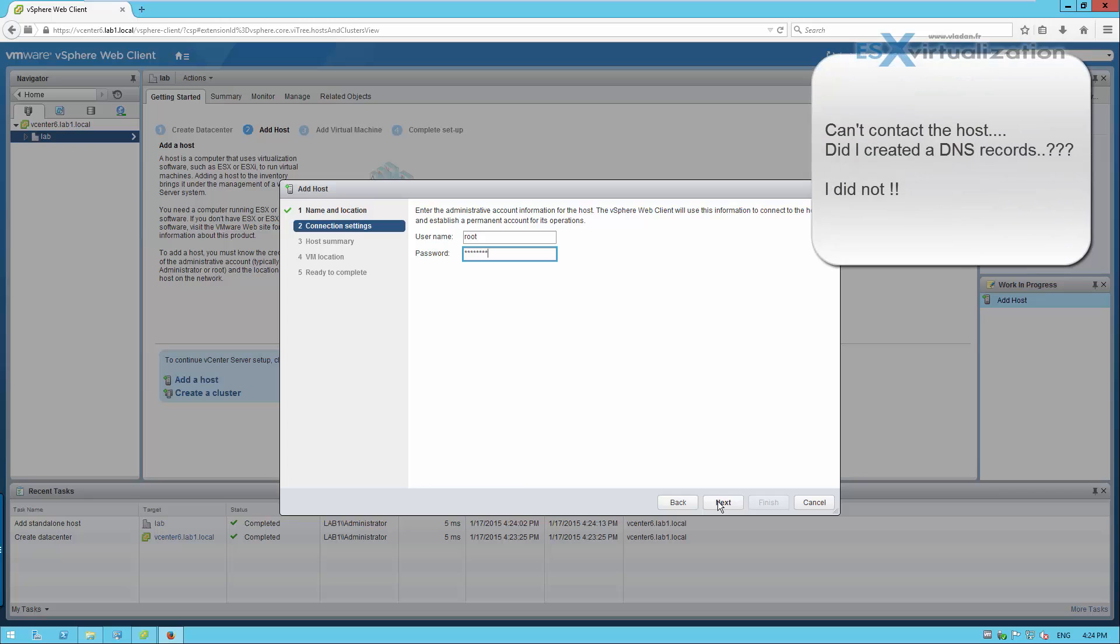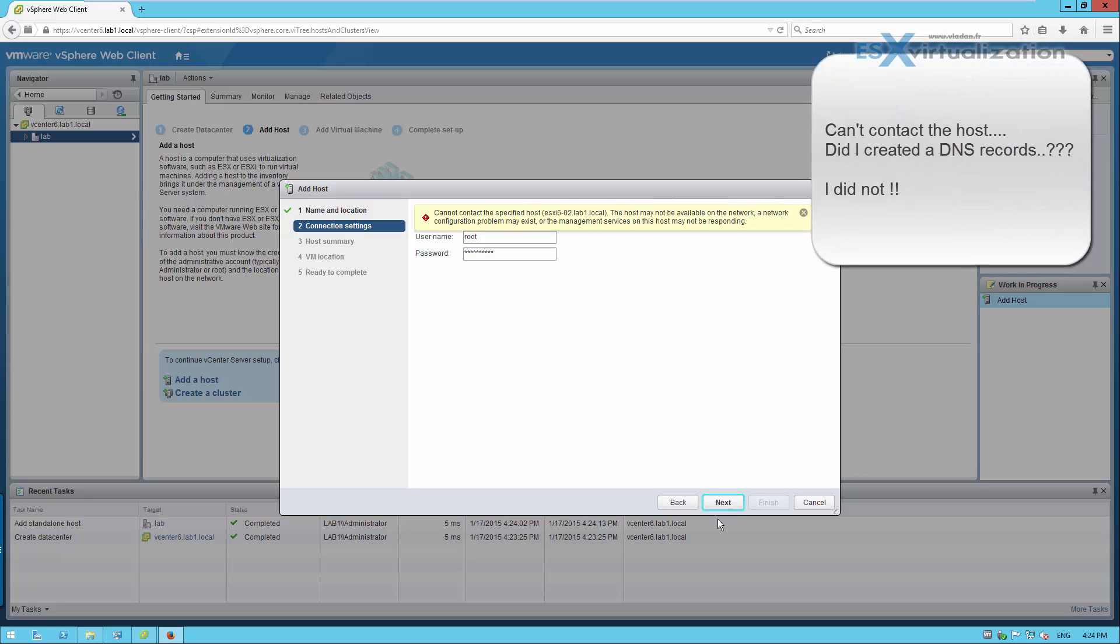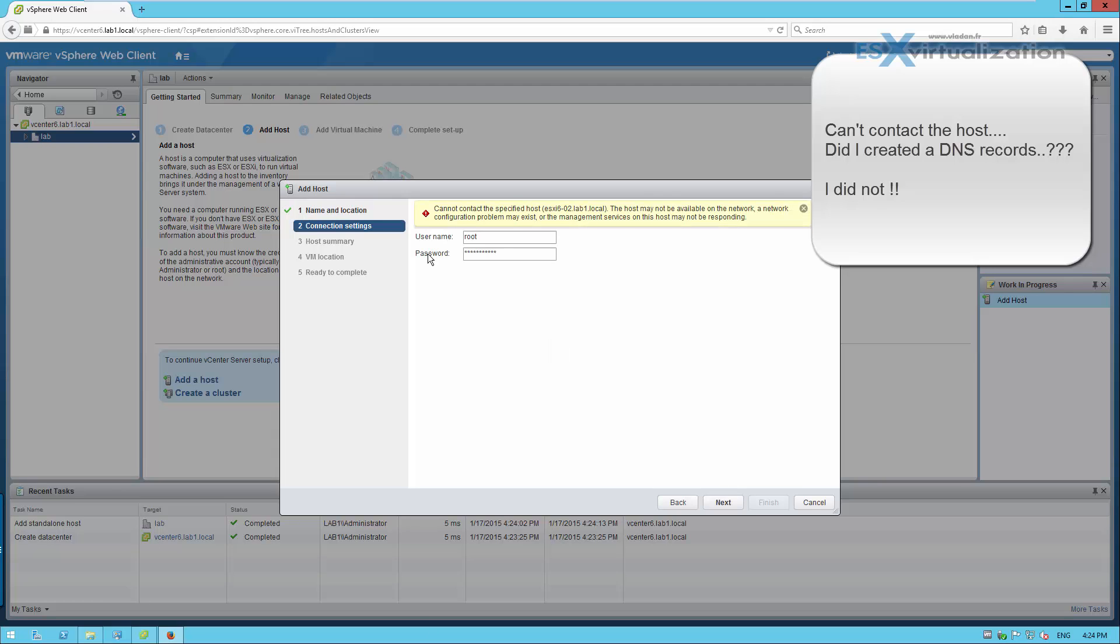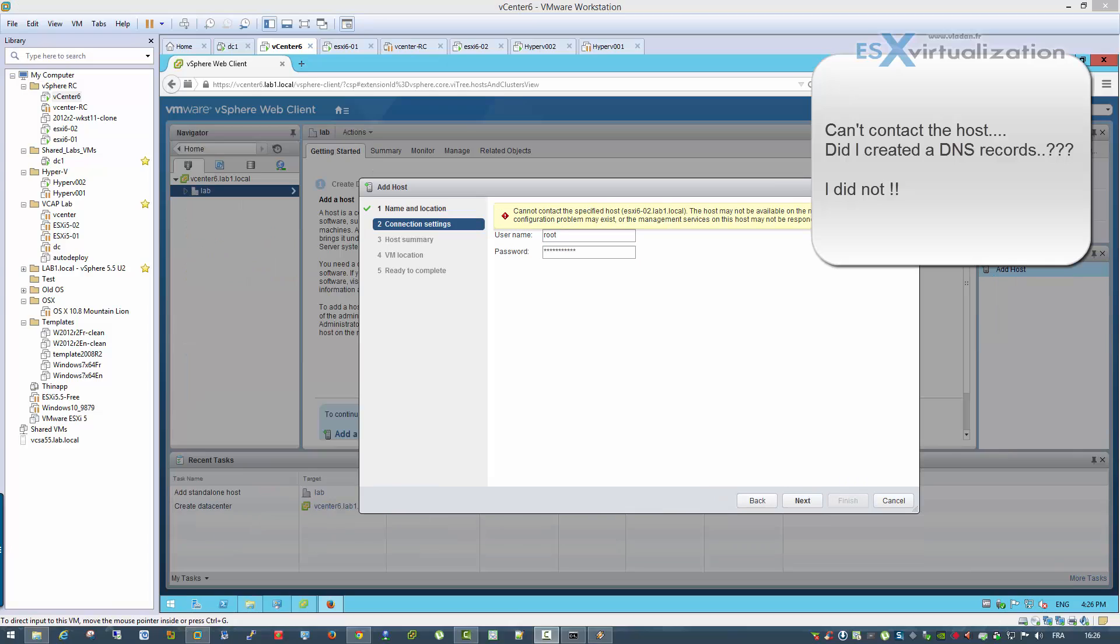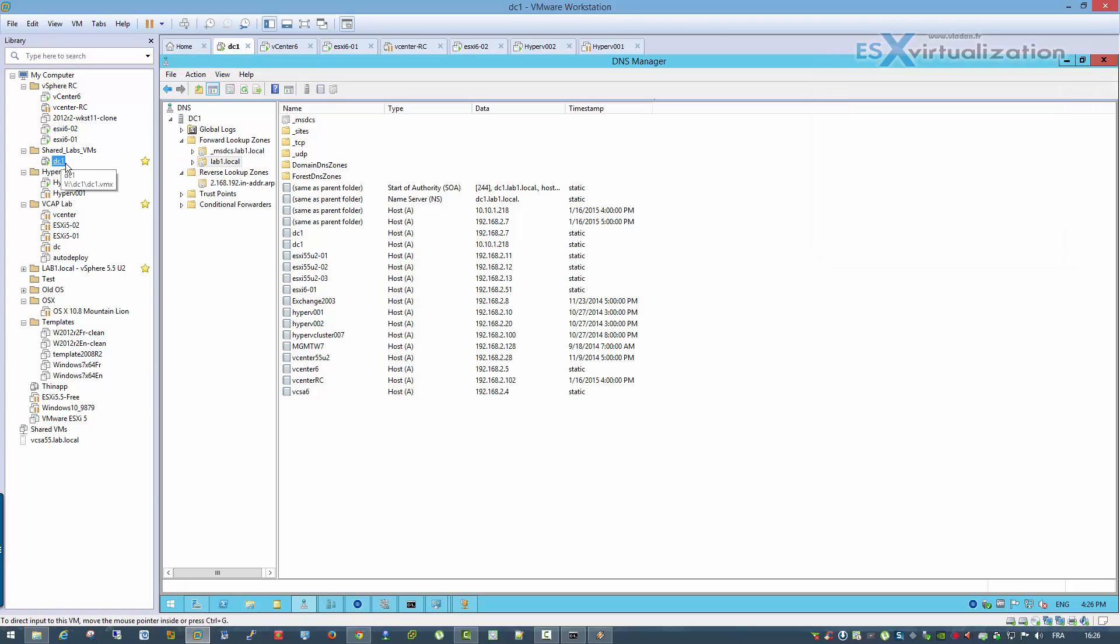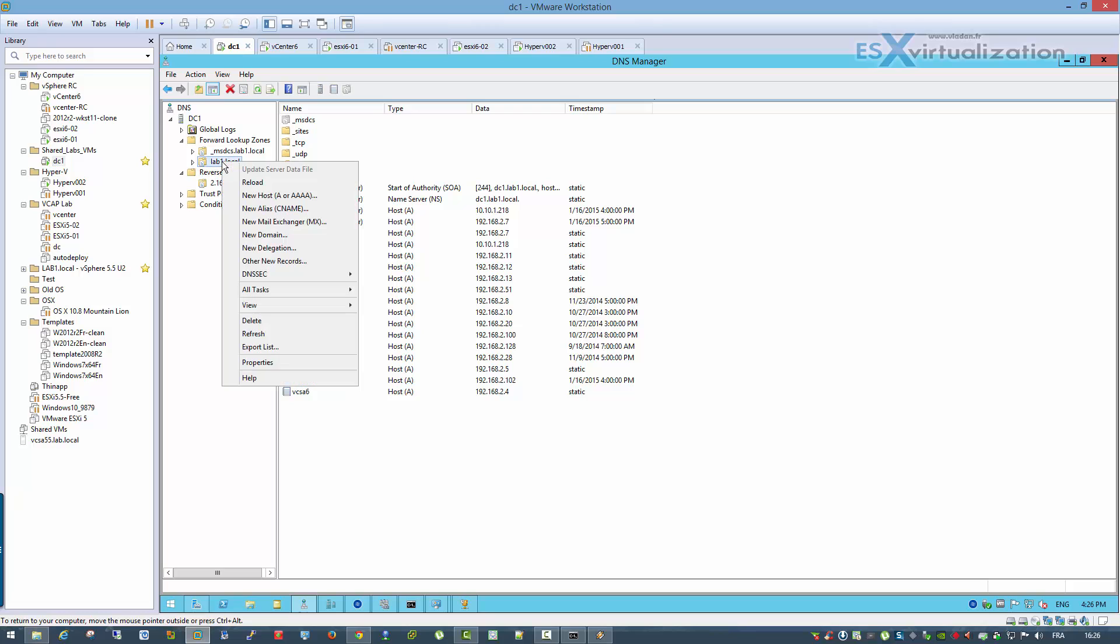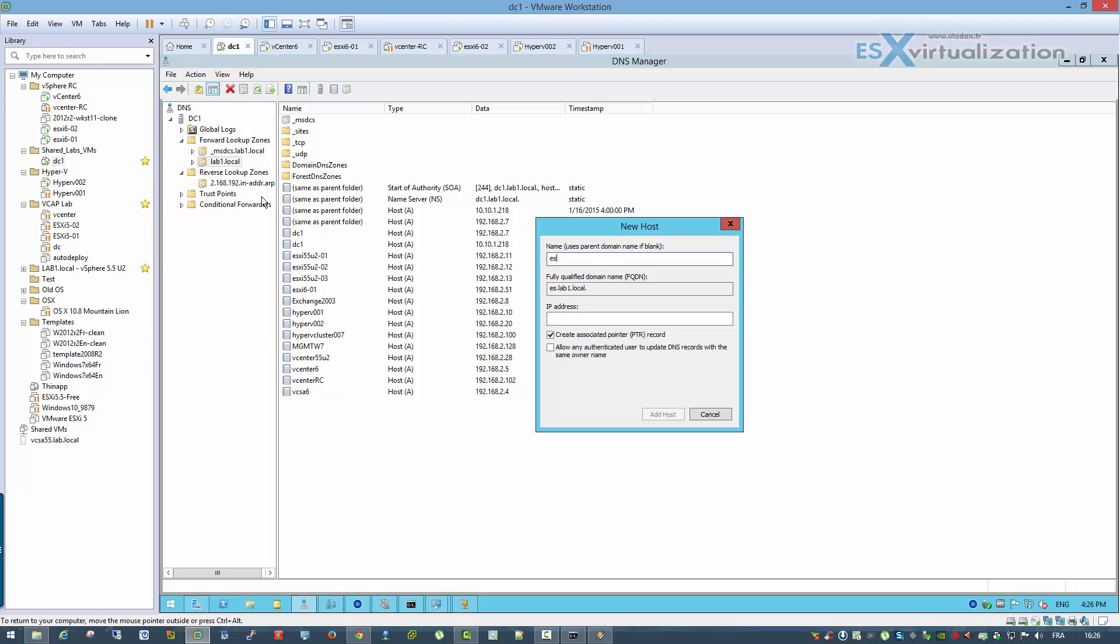And I think I didn't create my DNS records, so just to show you that you cannot add the host because the host cannot be contacted via the FQDN name. So let's jump to our domain controller and create those two records, just one record because the first one has been already created.